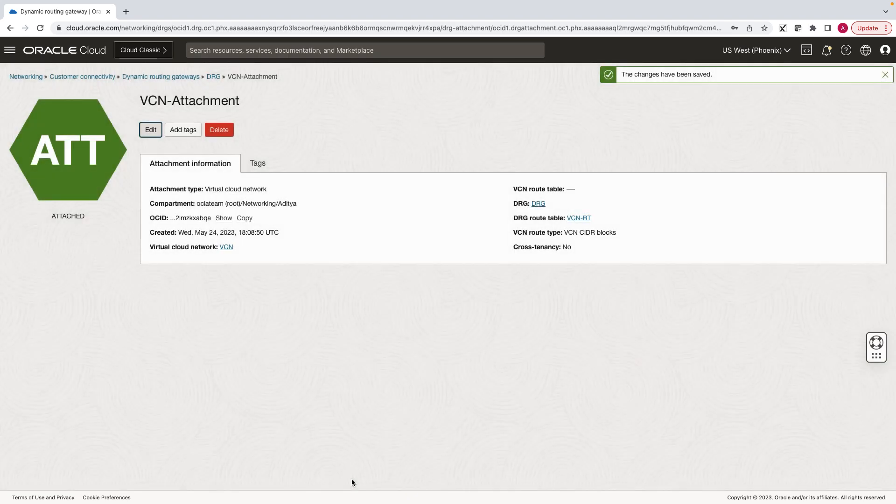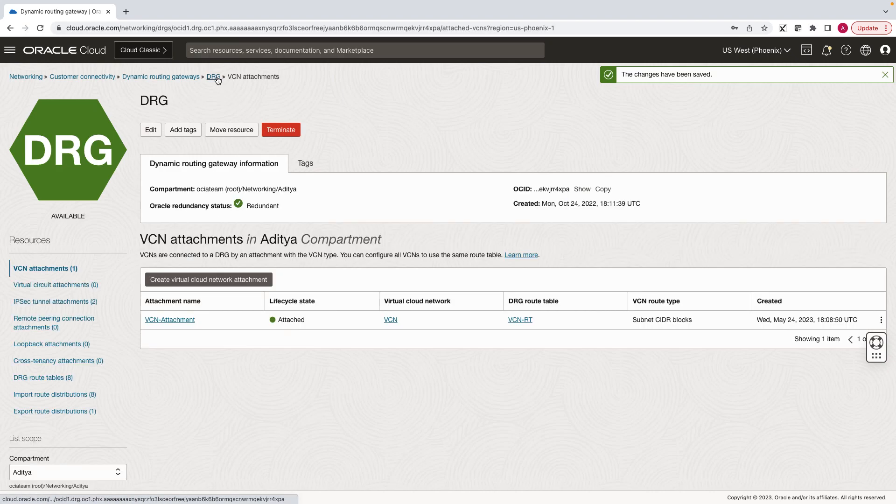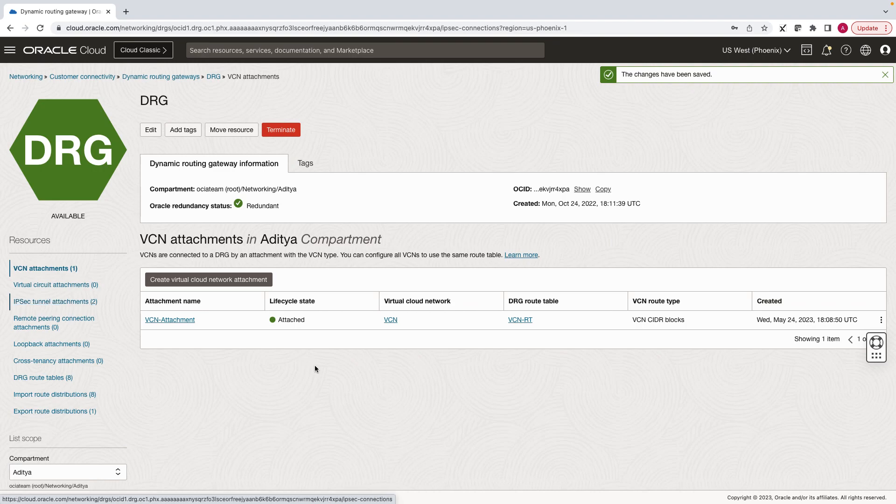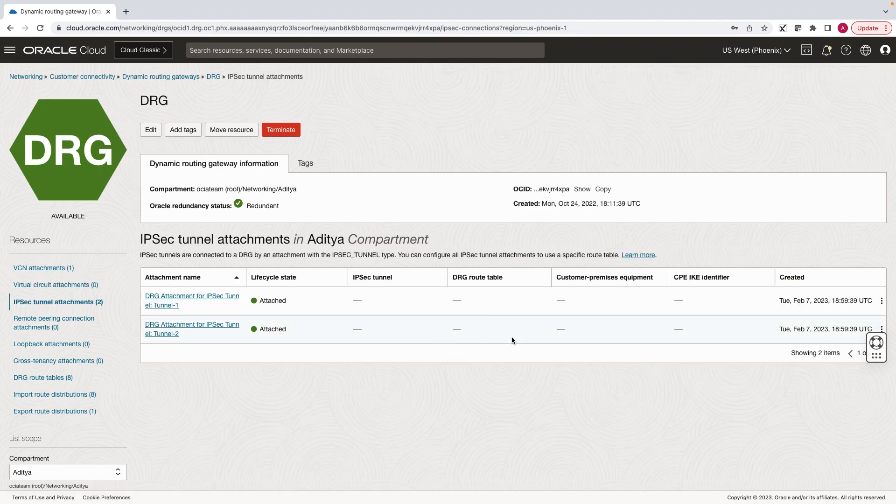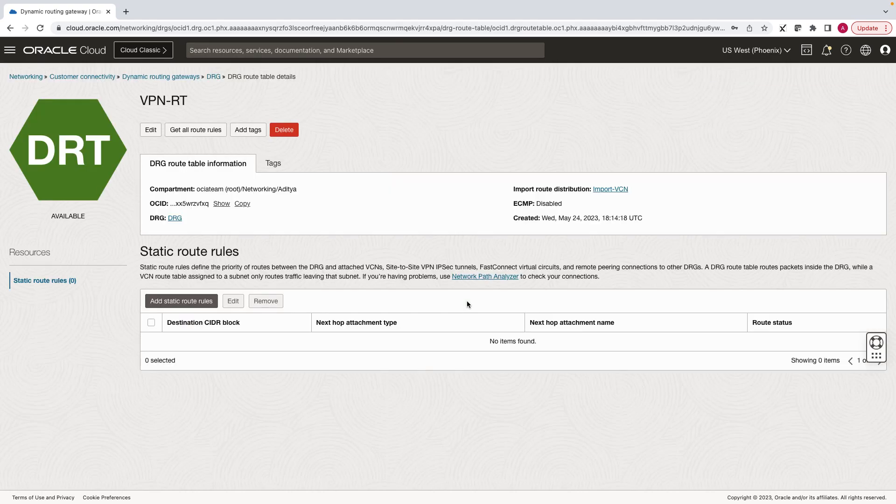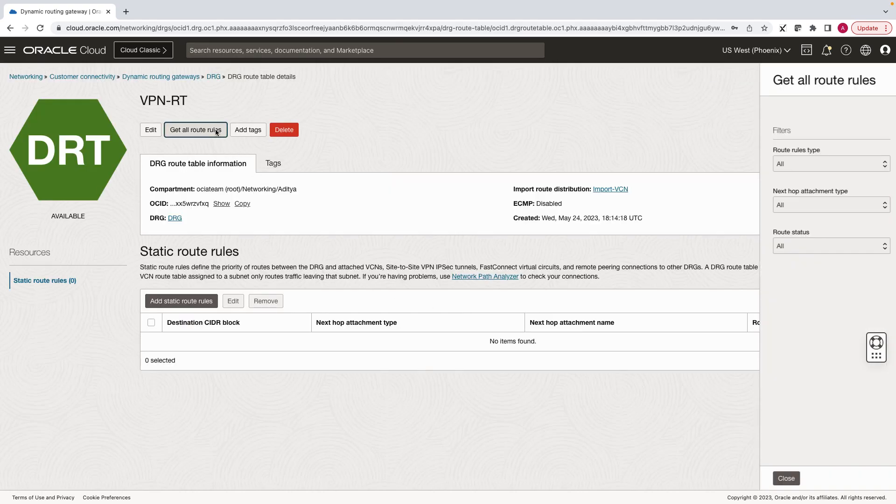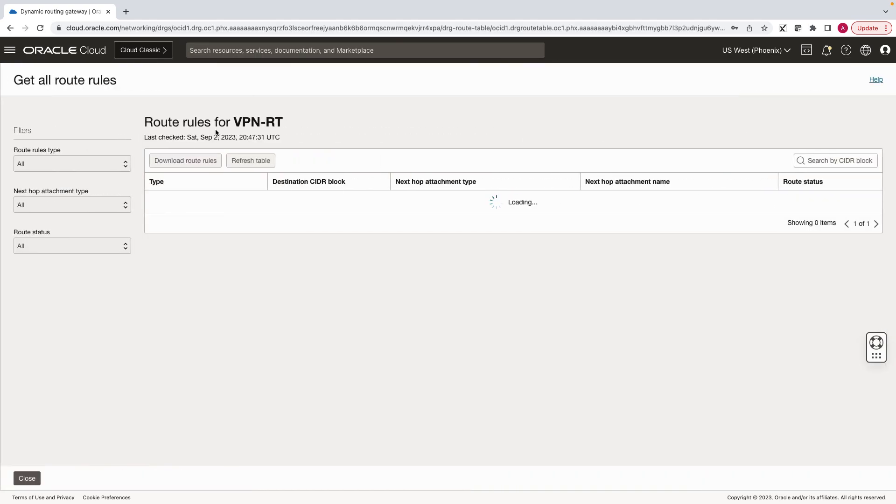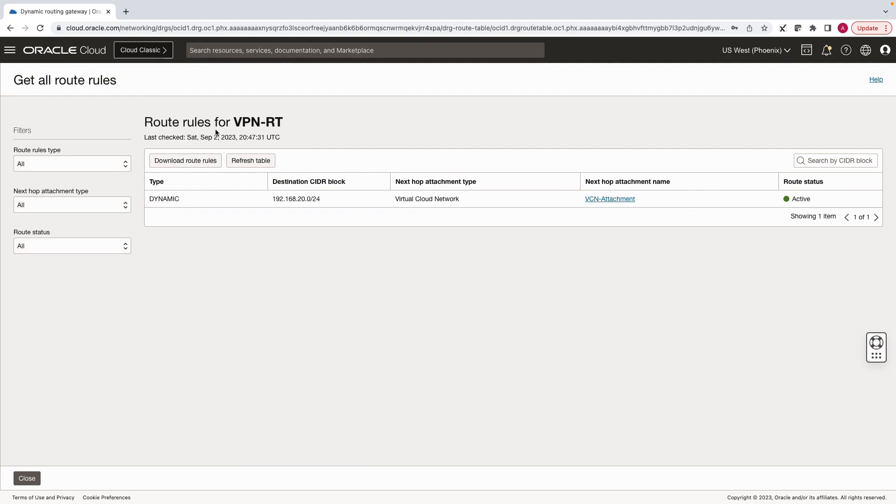Now let's go again to the VPN tunnel attachment and click on the route table associated with it. Let's check the routes. The DRG is sending entire VCN CIDR to the VPN tunnels.